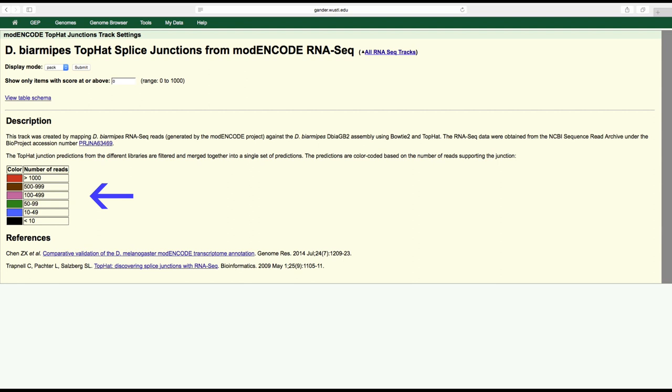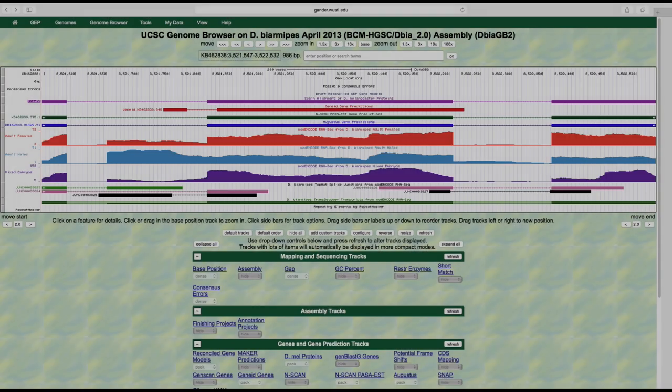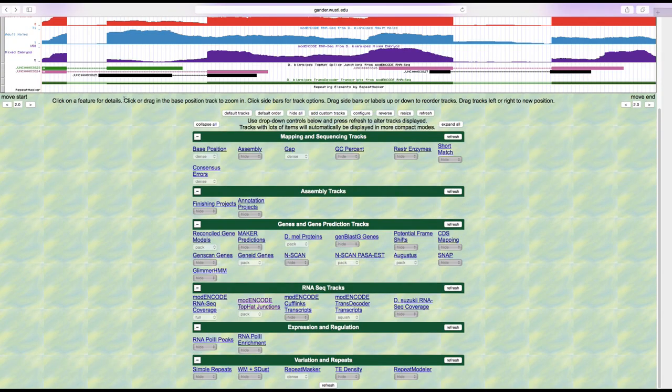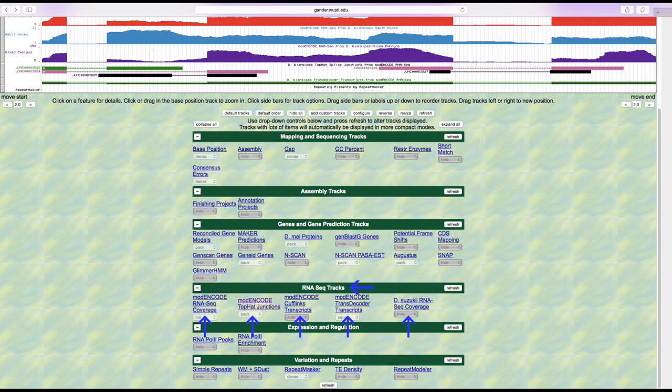Several other evidence tracks are available under the RNA-Seq track section. You may click on the track title link above the display mode drop-down list to learn more about how that evidence track was created and the display convention used by that particular track.